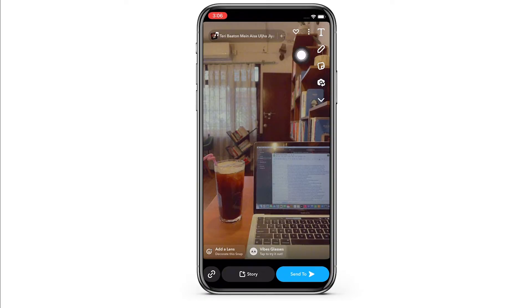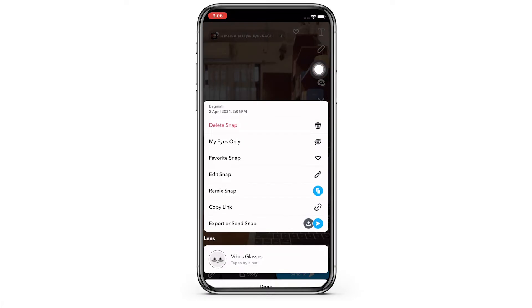Once you have opened the photo, go ahead and tap on the three dots on the top right of your screen. A pop-up will appear, so tap on the edit snap option here.